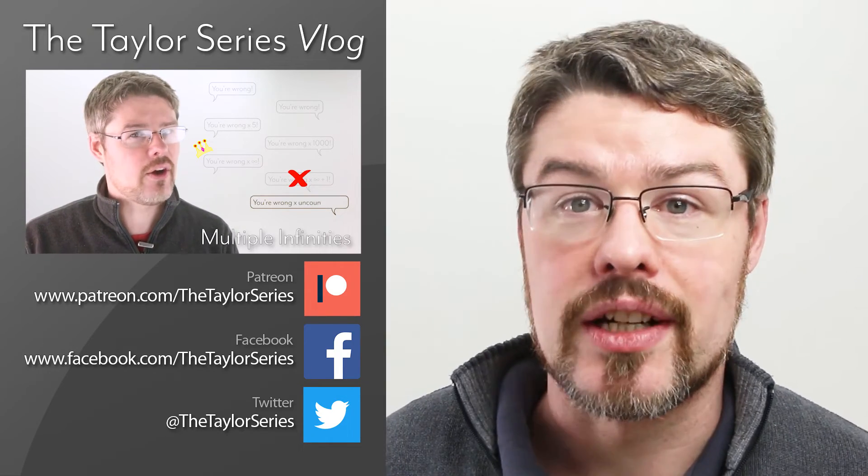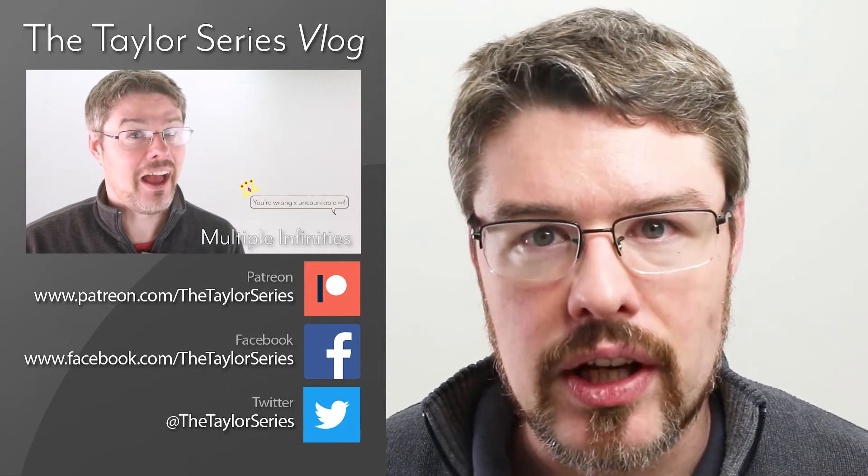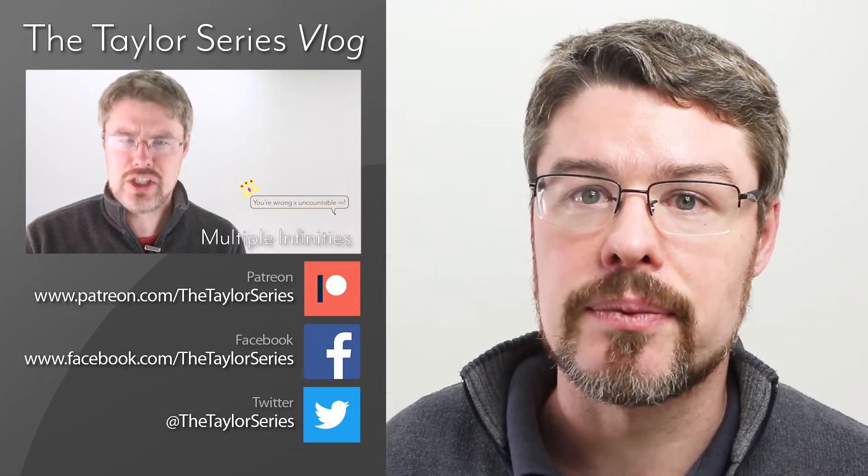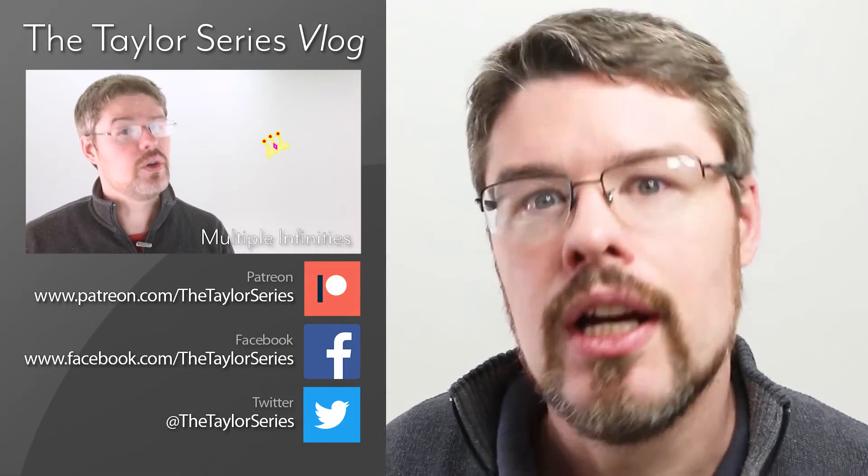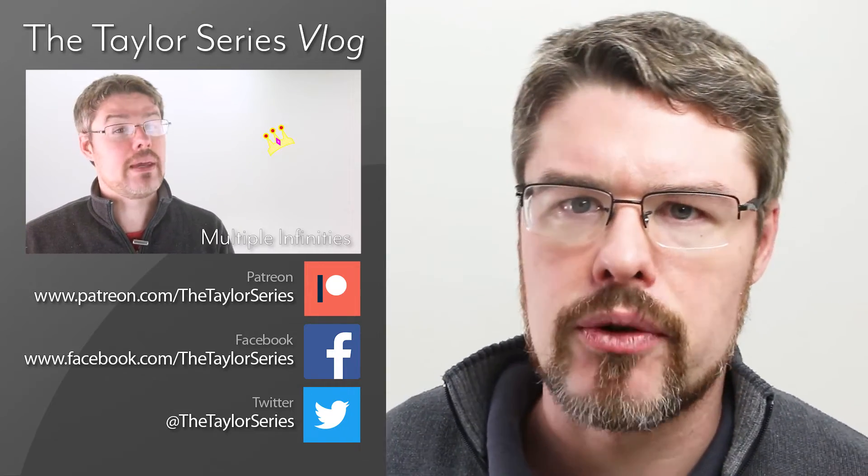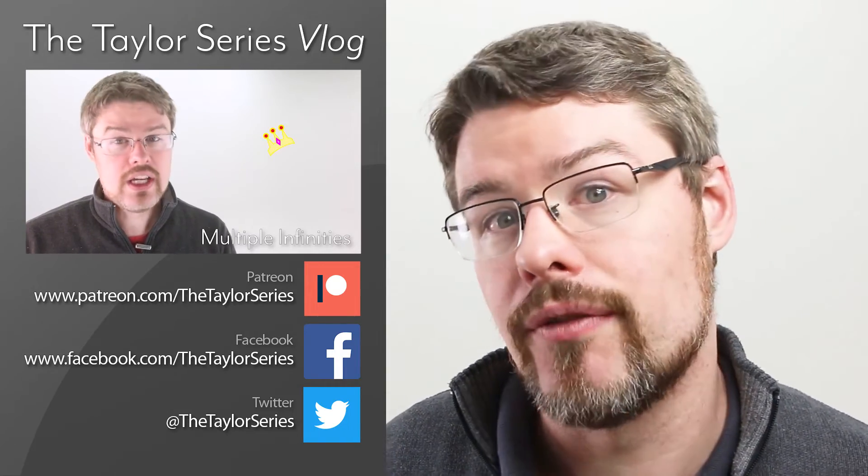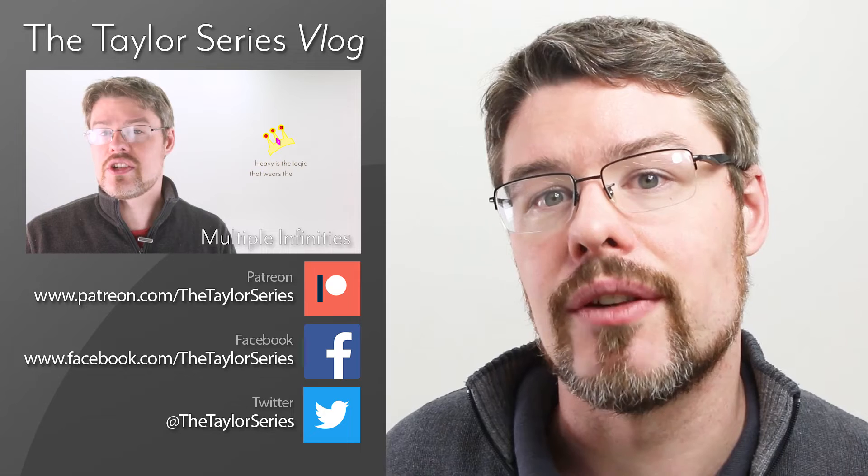Thanks for watching. If you liked this video, please click like and subscribe. If you really liked the video, come on over to our Patreon page where you can get involved and see all the cool stuff we're doing.